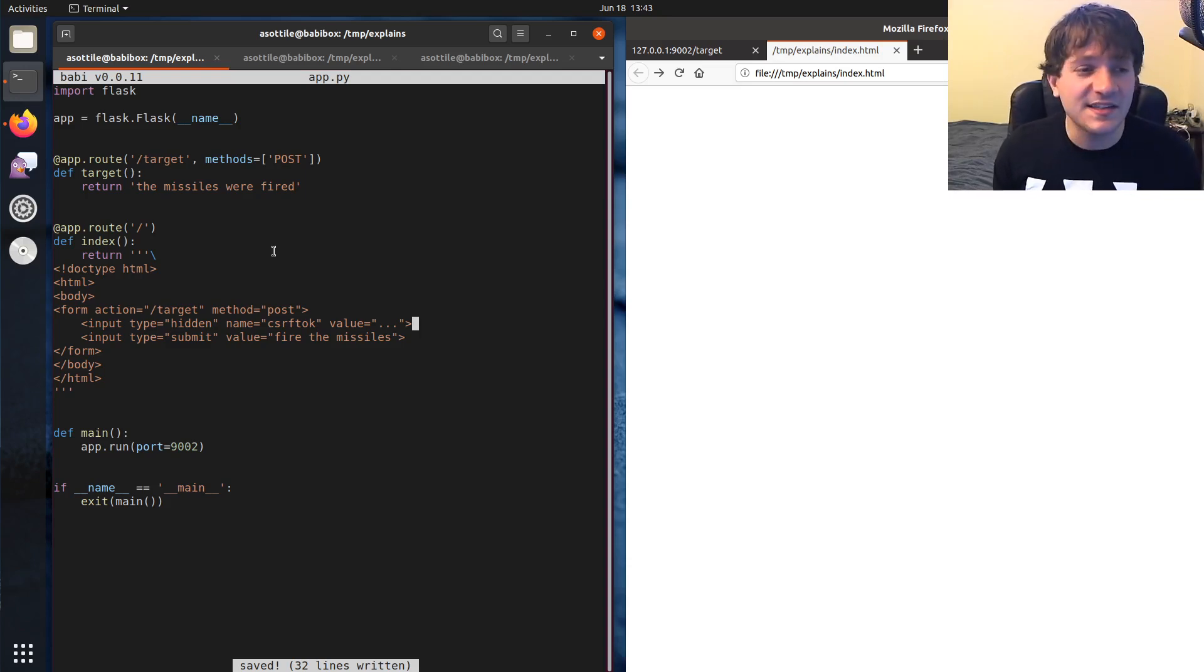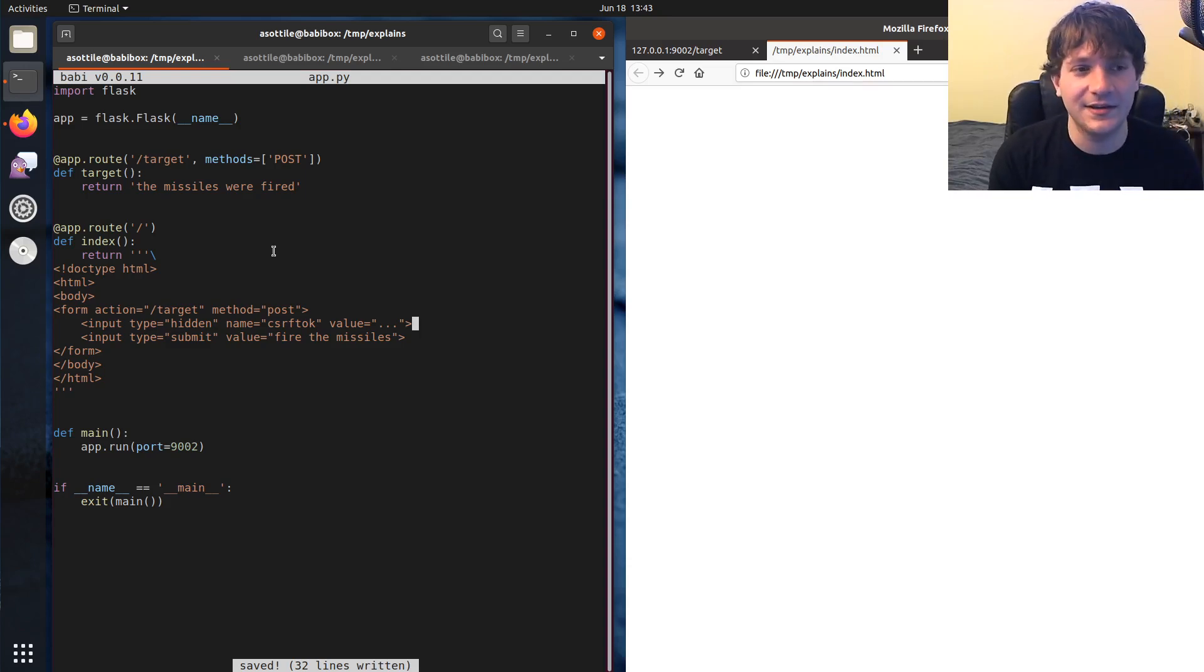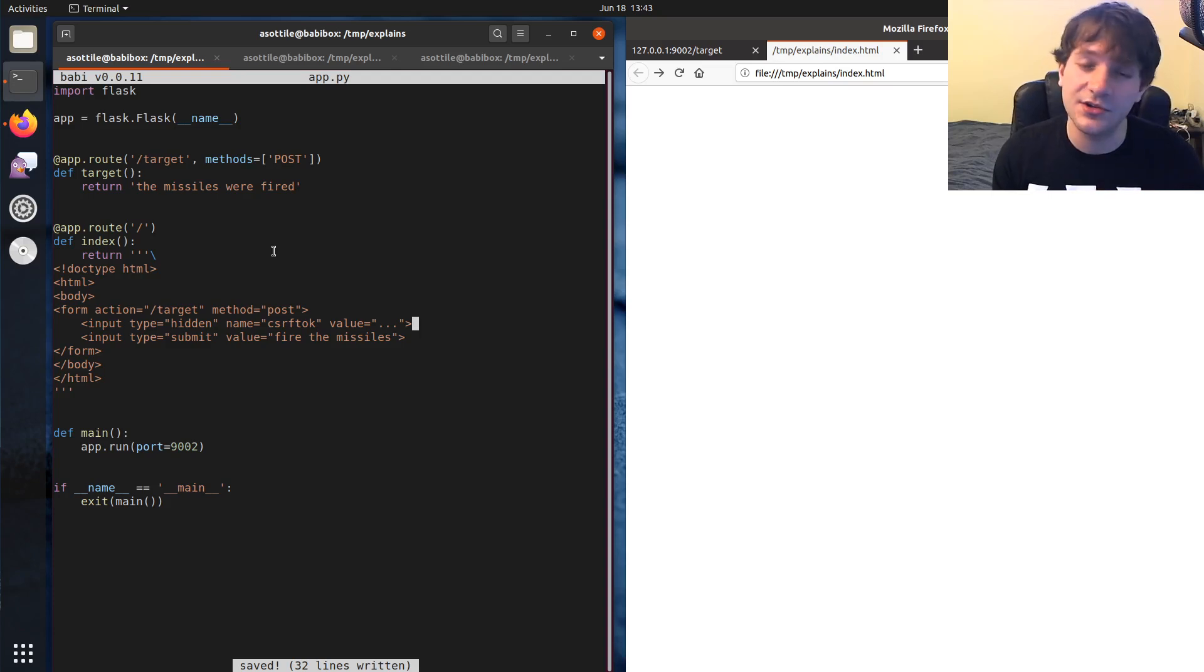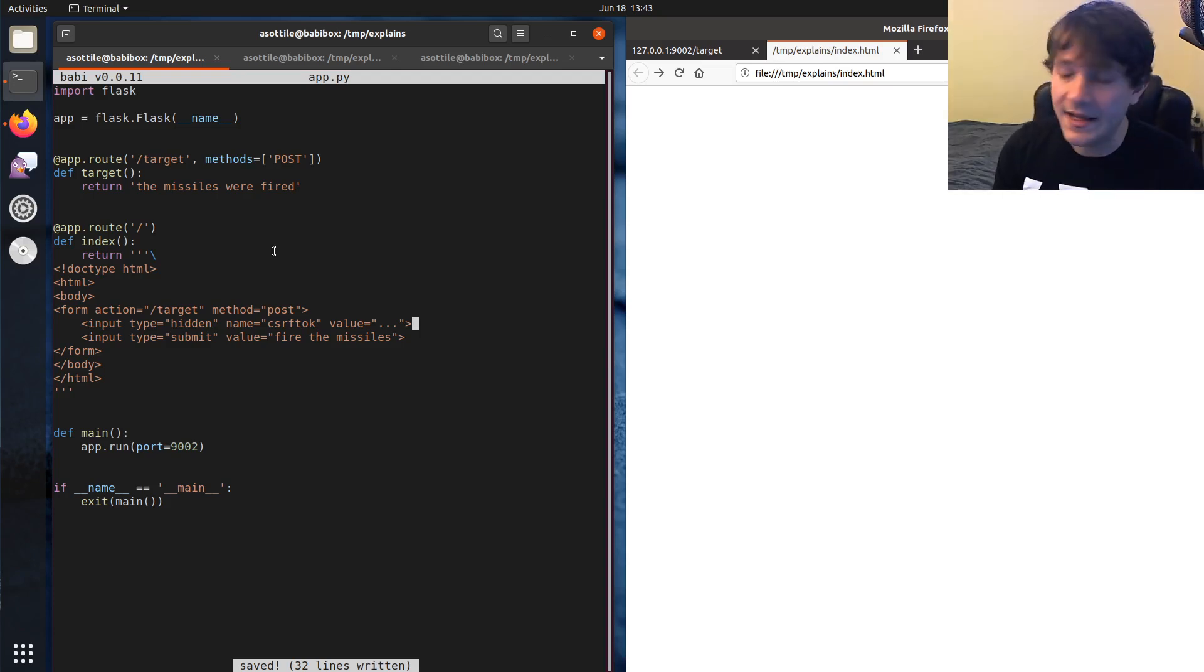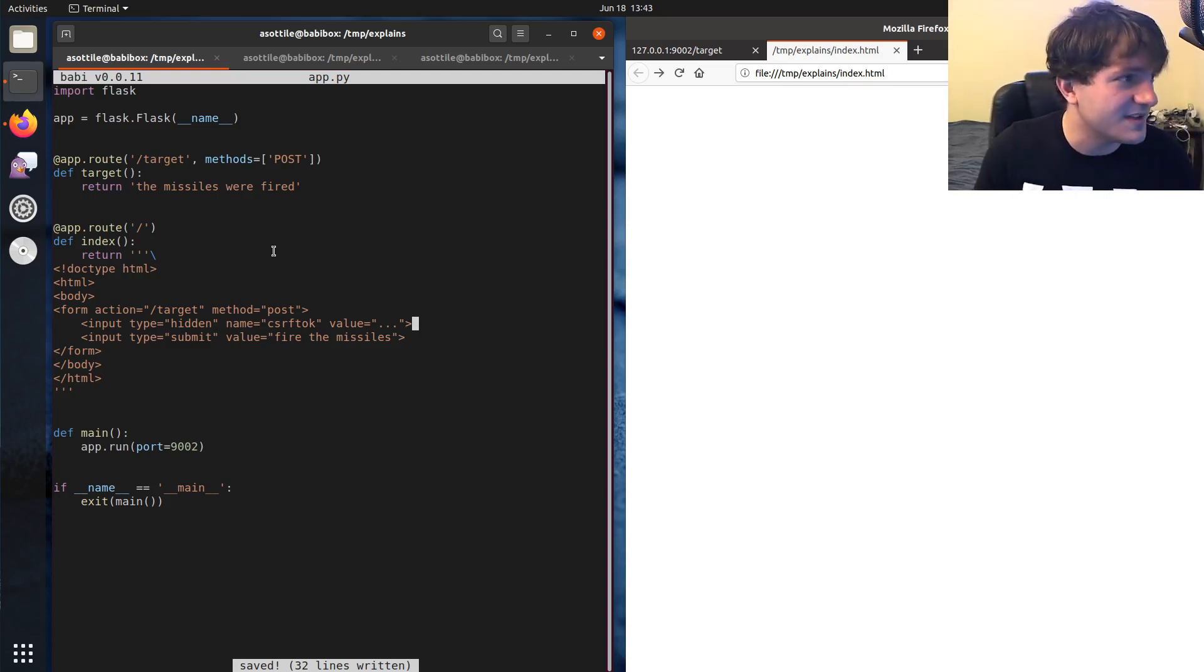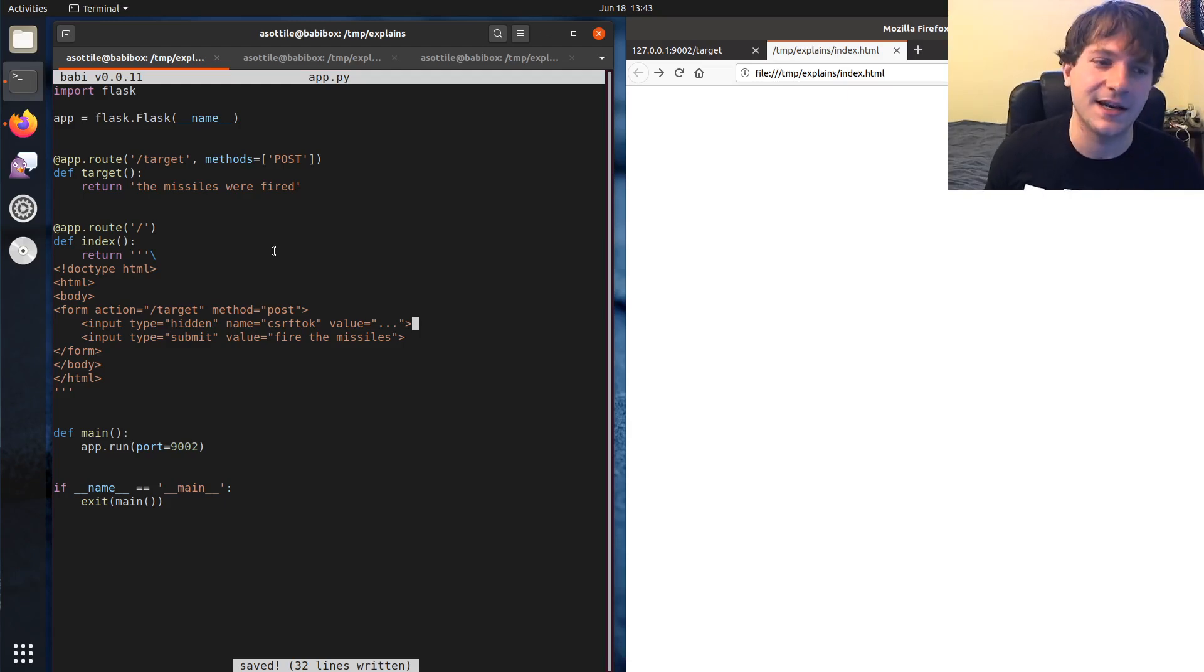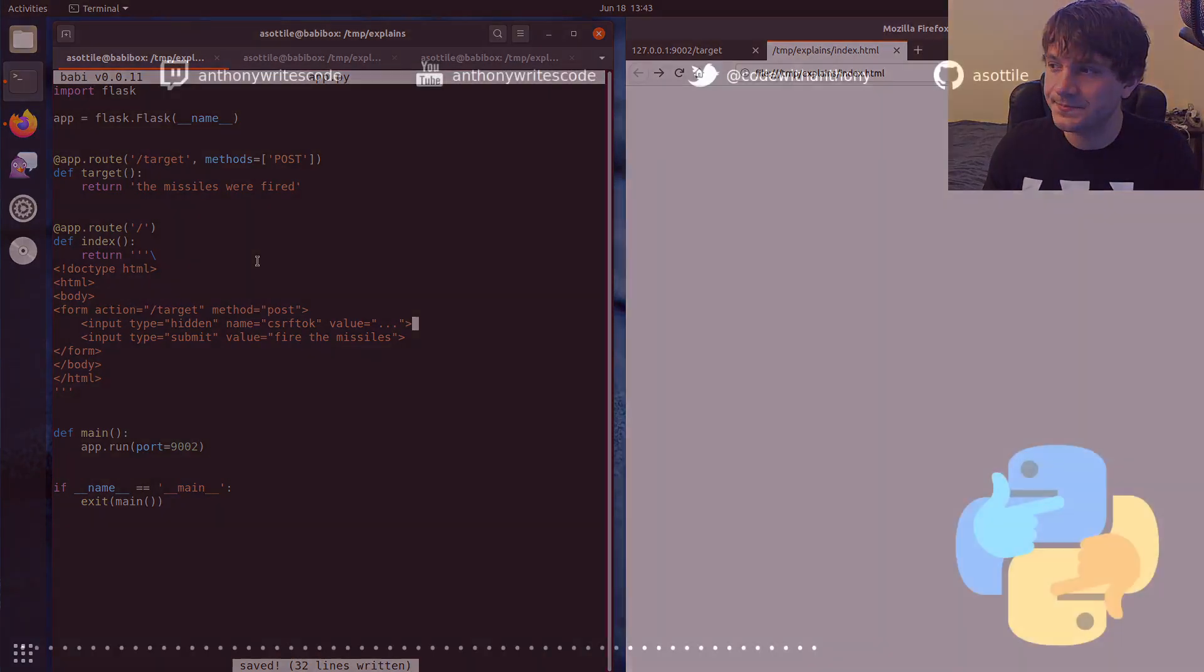So anyway, this has been CSRF and hopefully this made sense. And if you guys have additional concepts you guys want me to explain, leave a comment below or reach out to me on the various platforms. But thank you for watching and I'll see you guys in the next one.